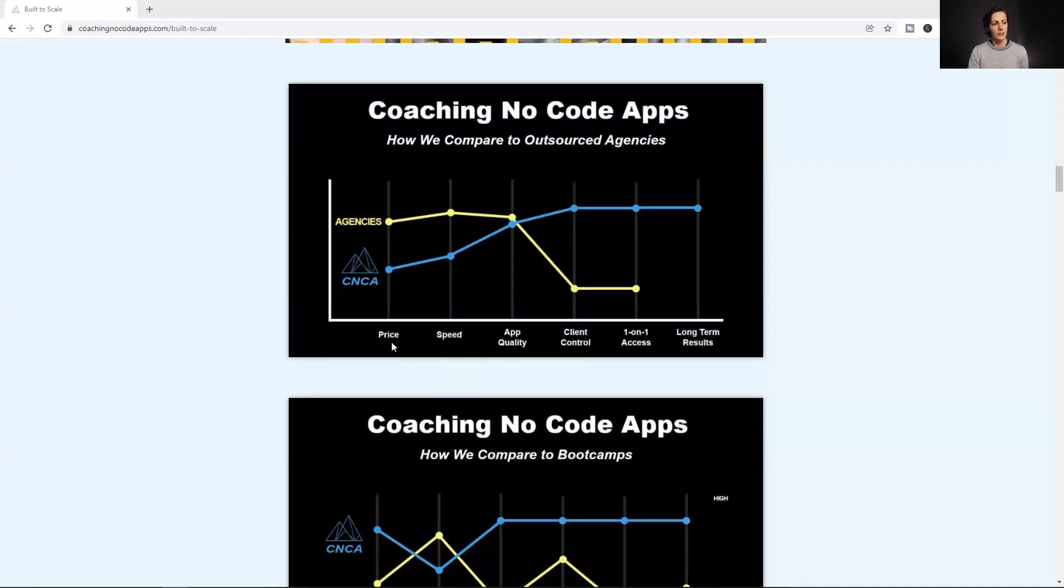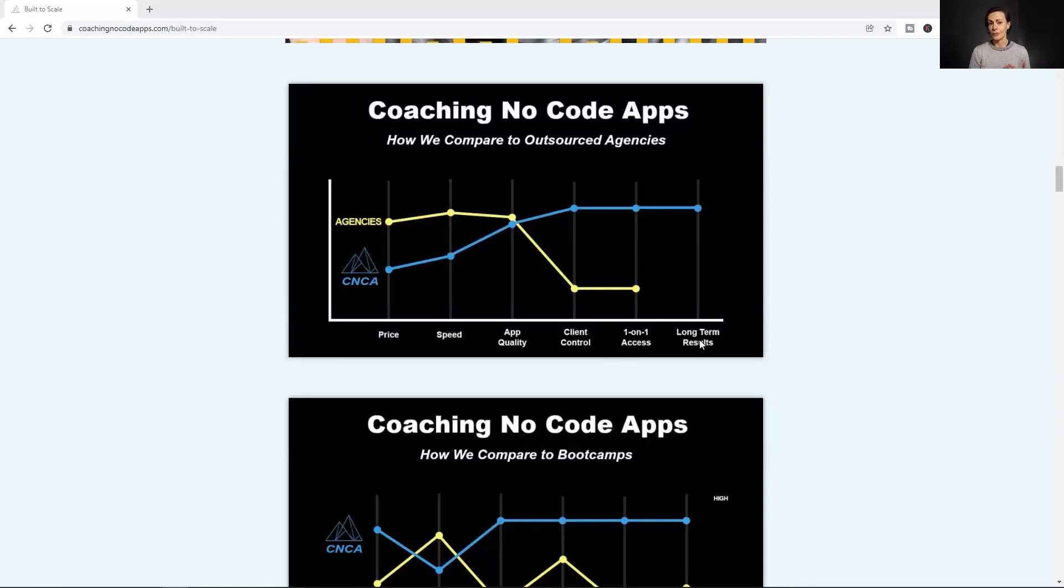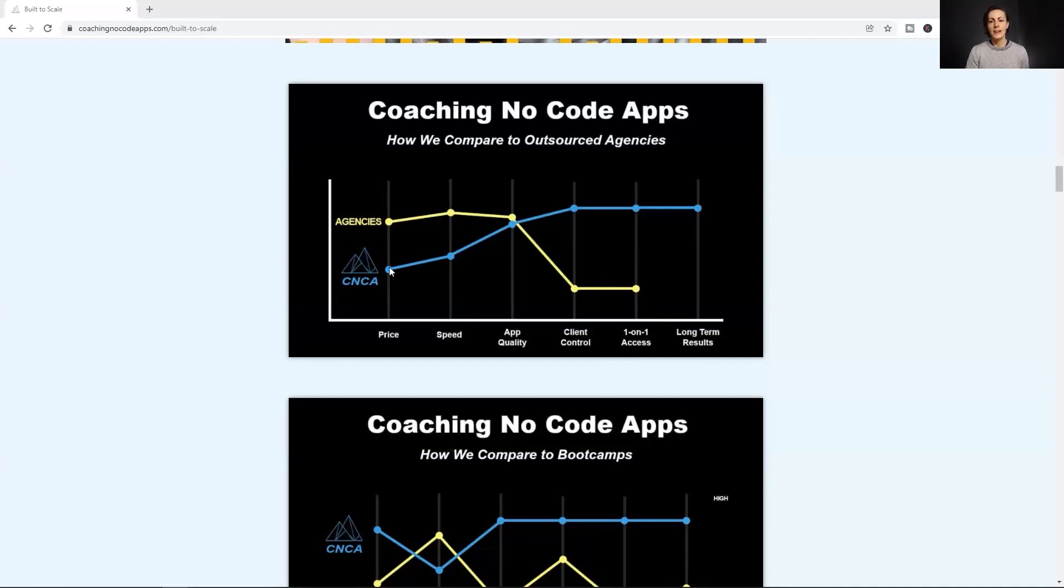So the strategy canvas takes the big problem of building and launching an app. It takes the customer needs in order to solve that problem, which is the price point, the speed, the app quality, client control, one-on-one access, and long-term results. In our situation, obviously your user needs will look different. And then it finds the holes and it plots out the existing alternatives or the other solutions out there and what they offer. And then it takes what you do and how you differentiated yourself by filling the holes and it plots out your own path and puts you into that blue ocean.